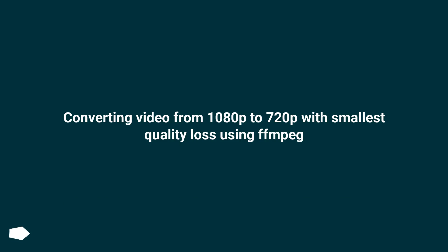Converting video from 1080p to 720p with smallest quality loss using FFmpeg.